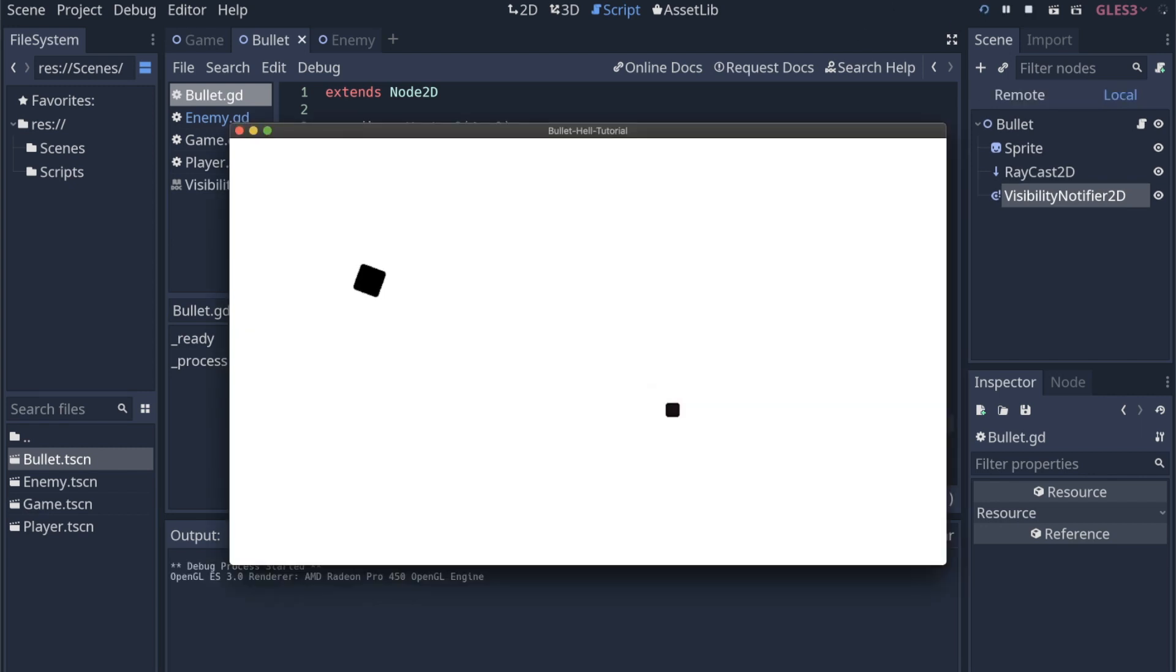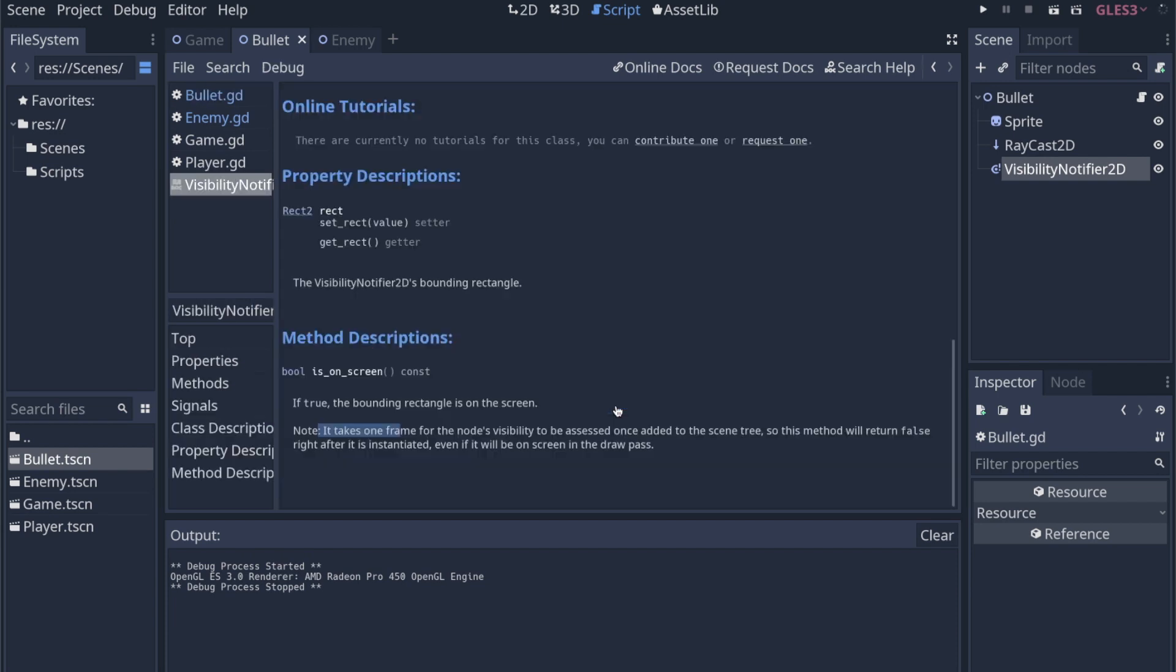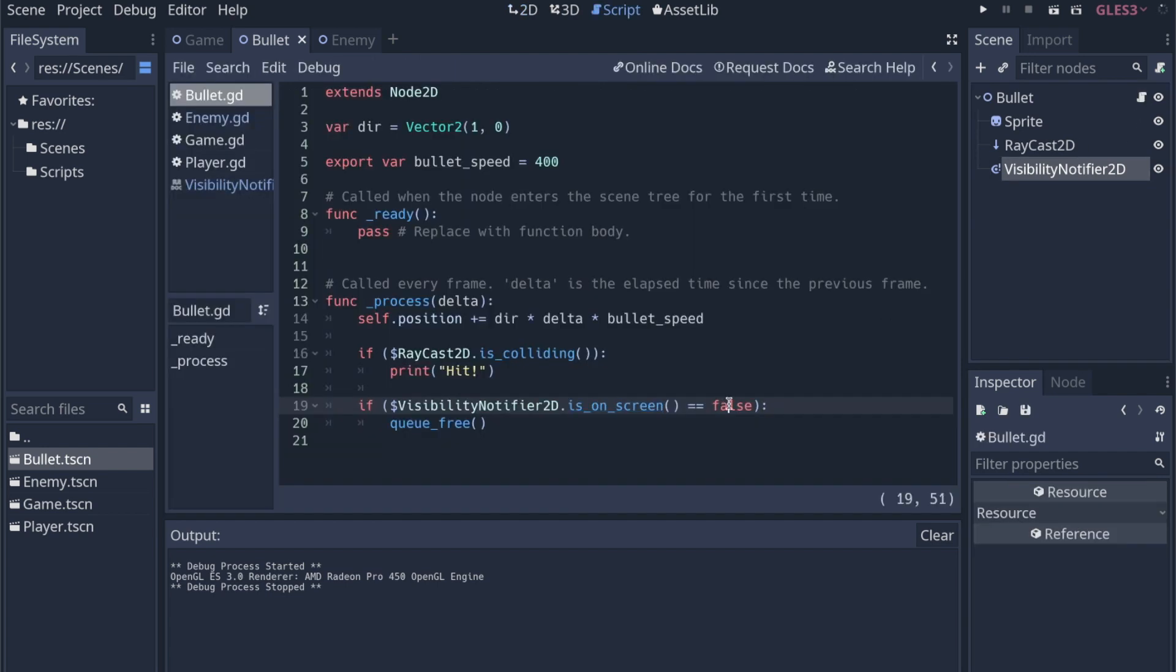I don't fully understand why it's set up this way. But if you look at the documentation, so I'm going to hold command and click this function, and it pulls up the documentation. It'll tell you if true, the bounding rectangle is on the screen. Yeah, that's great. But this note says it takes one frame for the node's visibility to be assessed once added to the scene tree. So the method will return false right after it's instantiated. So that doesn't really help us because it's going to return false, which means we can't really use it for this.